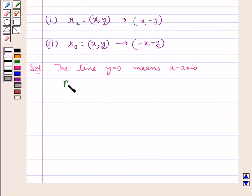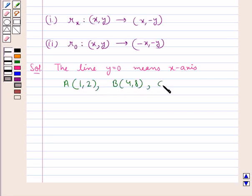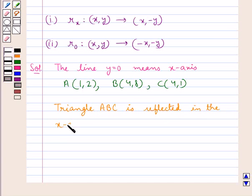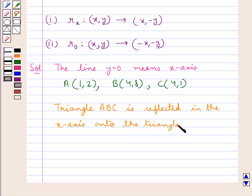We have the coordinates of point A as 1, 2; point B has coordinates 4, 8; and point C has coordinates 4, 1. Triangle ABC is reflected in the x-axis onto triangle A'B'C'.